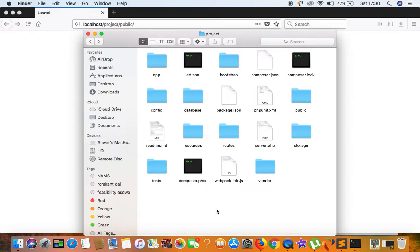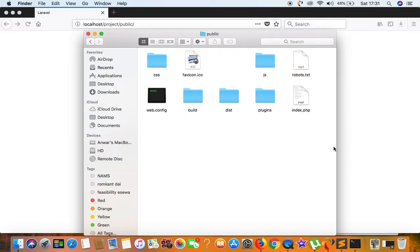It will cause issues while uploading files, because we had pointed our public folder's storage to the artist storage link, and there are other reasons too. We still use the public folder for many reasons. So the correct way is to go inside the public folder and only copy index.php and the .htaccess file, then paste them into the document root.